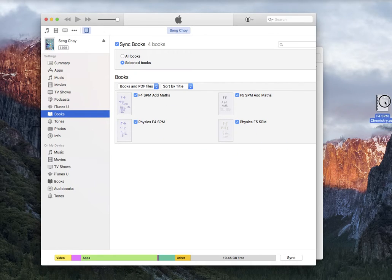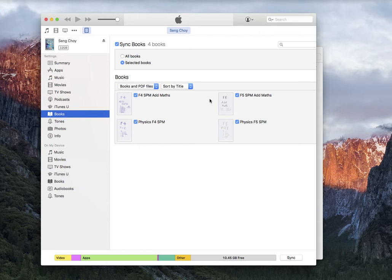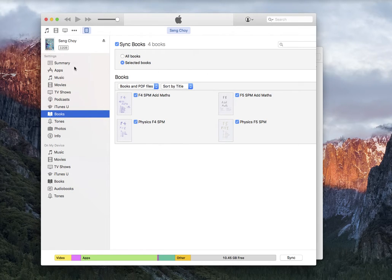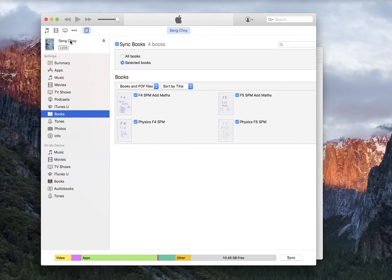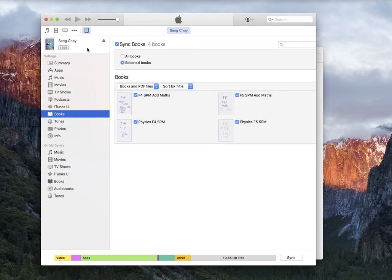Previously I have synced four books with my iPad. My iPad is wirelessly synced to my desktop.